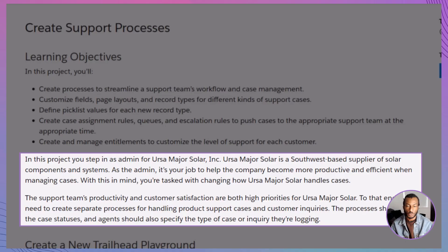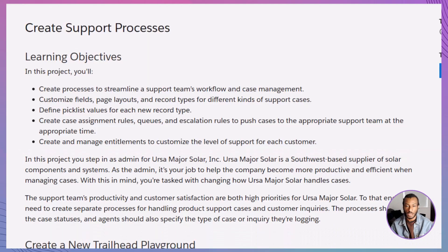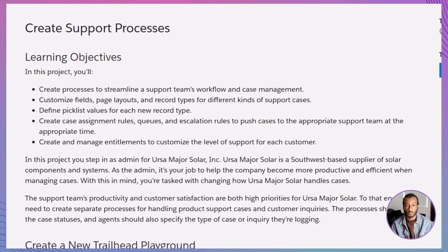You'll be stepping into the shoes of the Salesforce admin for Ursa Major Solar, a Southwest-based supplier of solar components, and helping them streamline how they handle customer cases. Pretty cool, right? First things first, you'll need a fresh, brand new Trailhead playground.